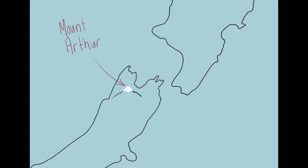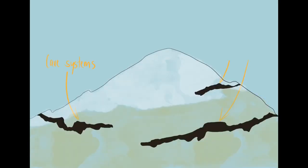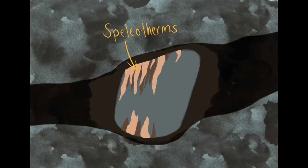Scientists and cavers squeeze, crawl, and repel into the darkness, illuminated only by head torch. At the end of their journey awaits weird growth formations called speleotherms.